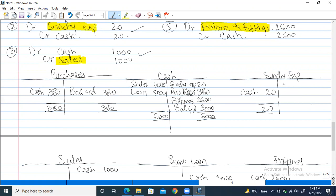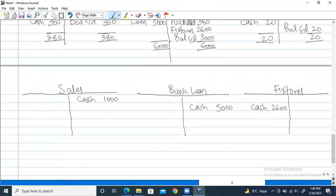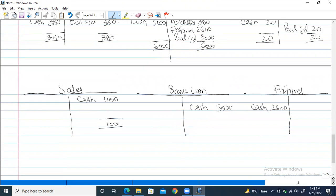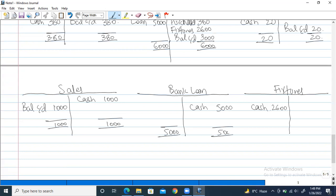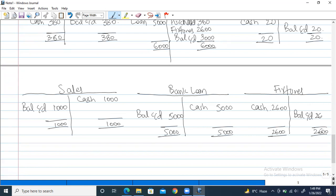Sundry expenses: $20 and $20 — balance carried down $20 on the empty credit side. Sales: $1,000 credit — balance carried down $1,000 on the debit side. Bank loan: $5,000 and $5,000 — balance carried down $5,000 on the empty debit side. Fixtures and fittings: $2,600 and $2,600 — balance carried down $2,600 on the credit side. All accounts successfully completed.